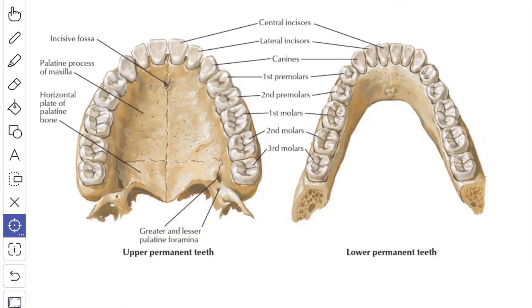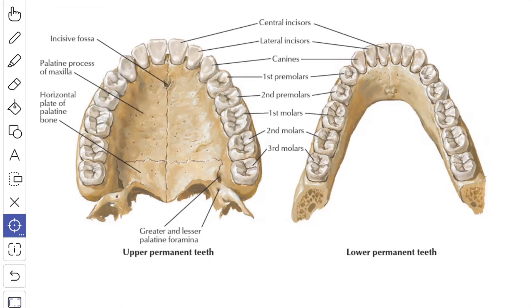Next we will see certain descriptive terms. The incisors and the canine are known as the anterior teeth. The premolars and molars are known as the posterior teeth. Each tooth presents an outer surface known as the labial surface, which comes in relation with the lips, and an inner surface known as the lingual surface, which comes in relation with the tongue. Then you have the proximal and distal surfaces, also called contact surfaces between adjacent teeth of the same dental arch, and the masticatory or occlusal surface, which comes in contact with the opposite number in the other jaw.